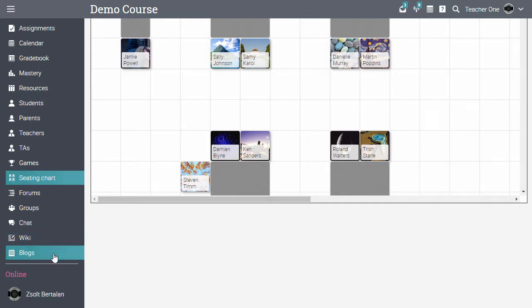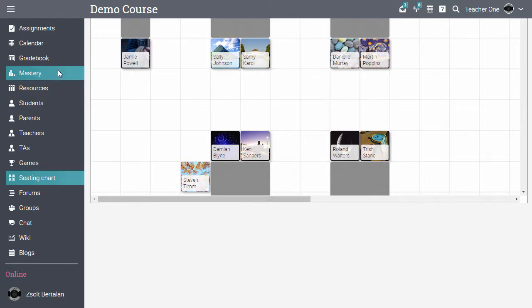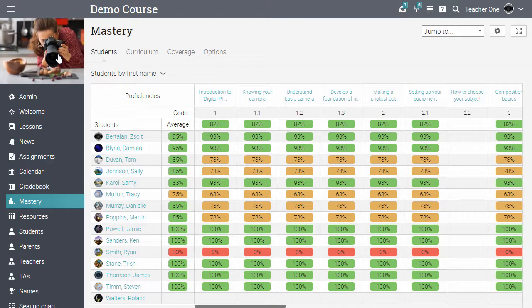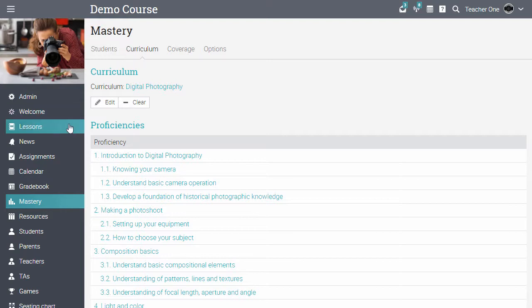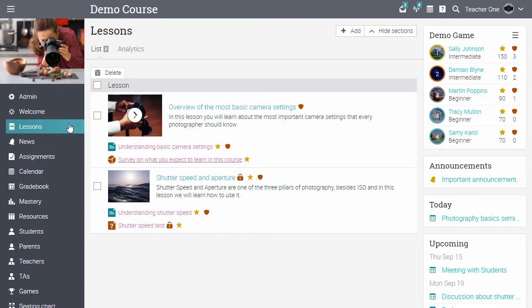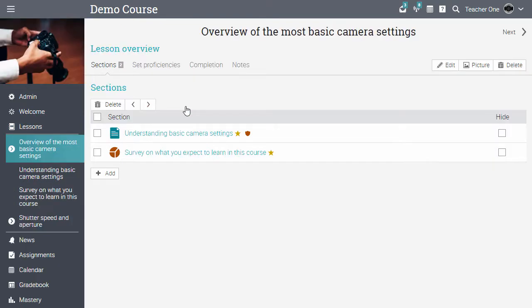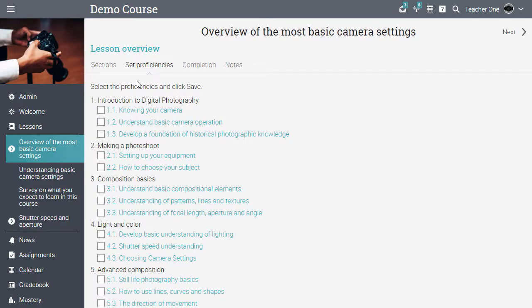Moving on to the more complex features available in a class. One of them is the mastery feature. Teachers can create a curricula using our curriculum builder. A curricula is a hierarchy of proficiencies that a class teaches. In a lesson, you can visit the set proficiencies tab and tag the lesson with proficiencies.